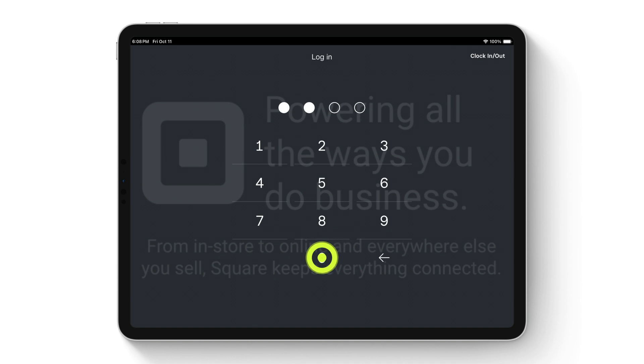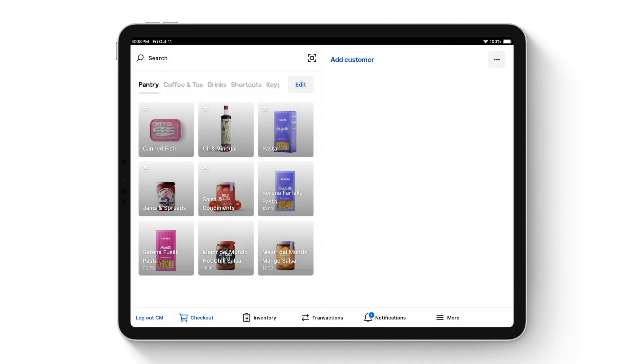Sellers can begin building a cart using a few methods: using a connected barcode scanner, using a device camera as a barcode scanner, or manually adding items by tapping on them in the catalog.